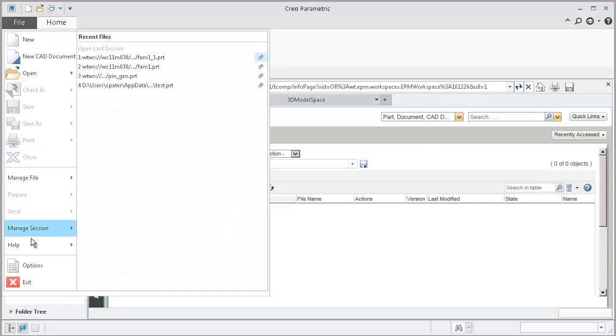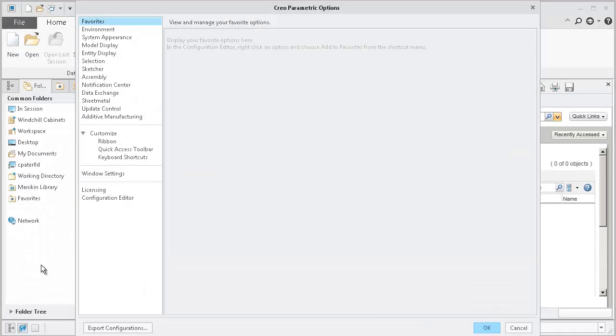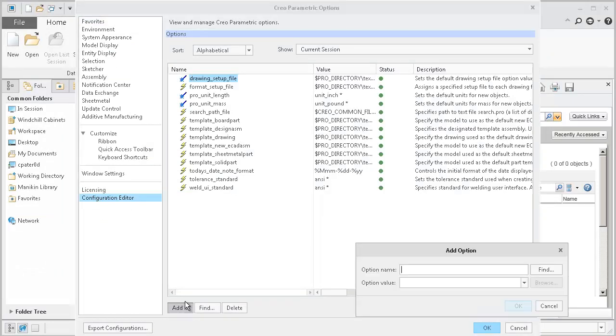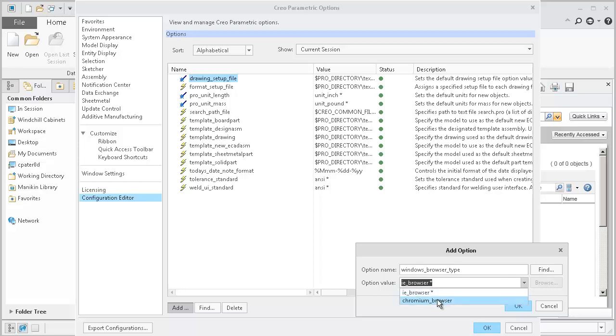In Creo, I'll select File, Options, Configuration Editor, Add, type in windows_browser_type, and select the browser I would like to use. In this case, again, I'm going to use the out-of-the-box IE_browser value. Select OK.